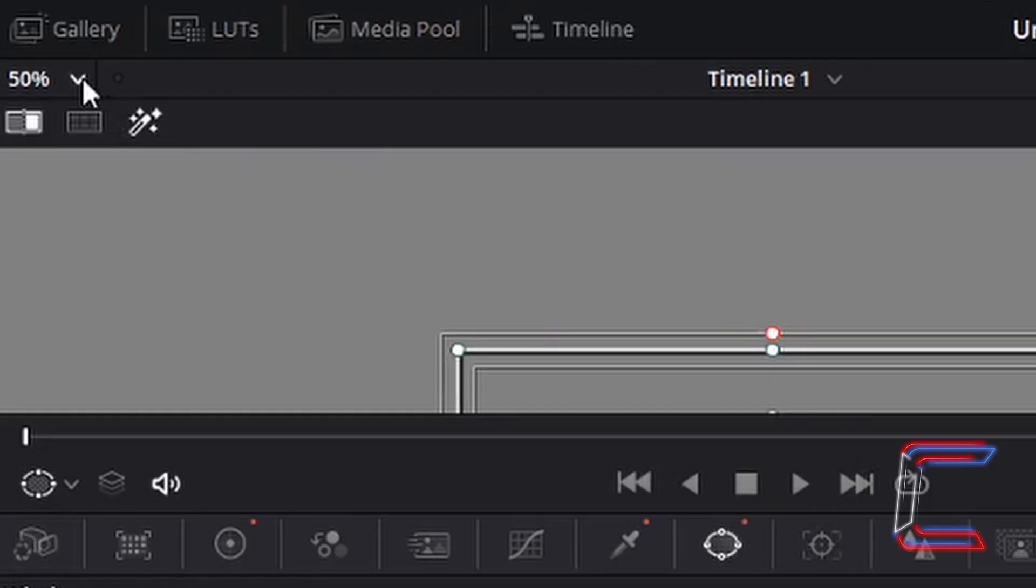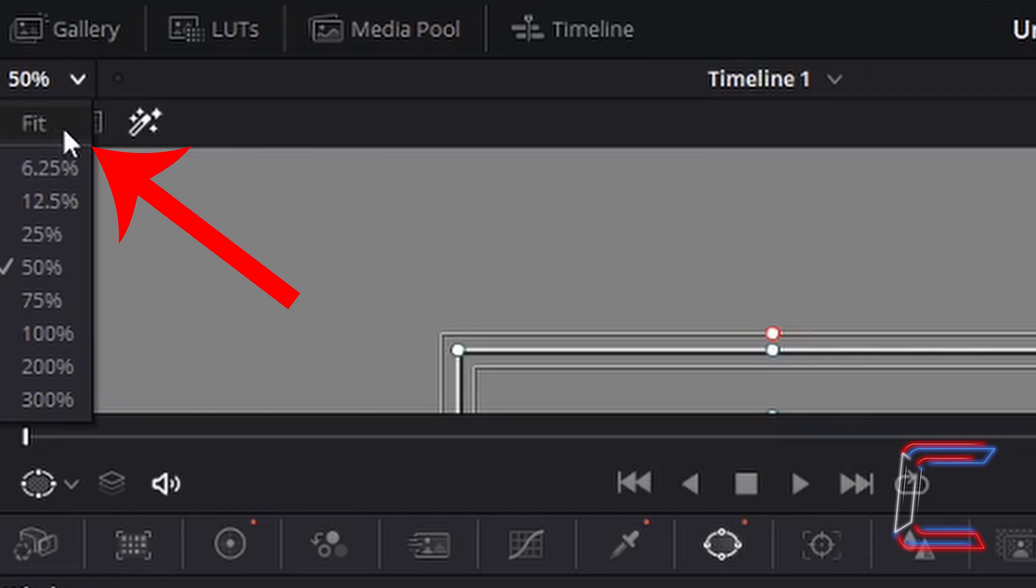I'm going to zoom out to see the whole video. Left-click on fit so that you can see the entire screen on the preview window.